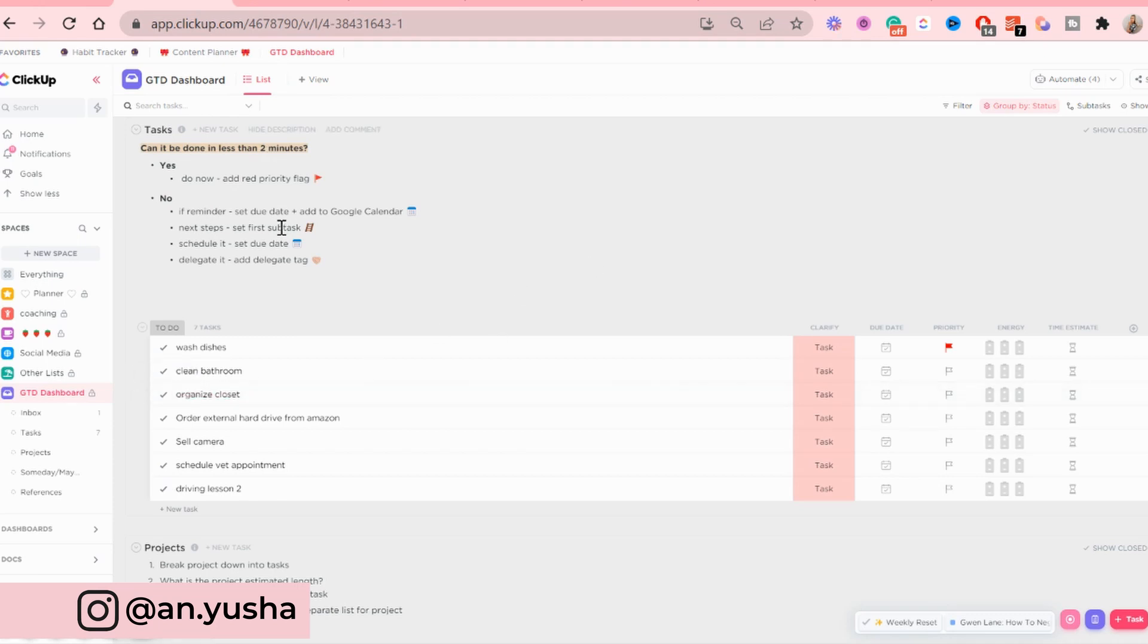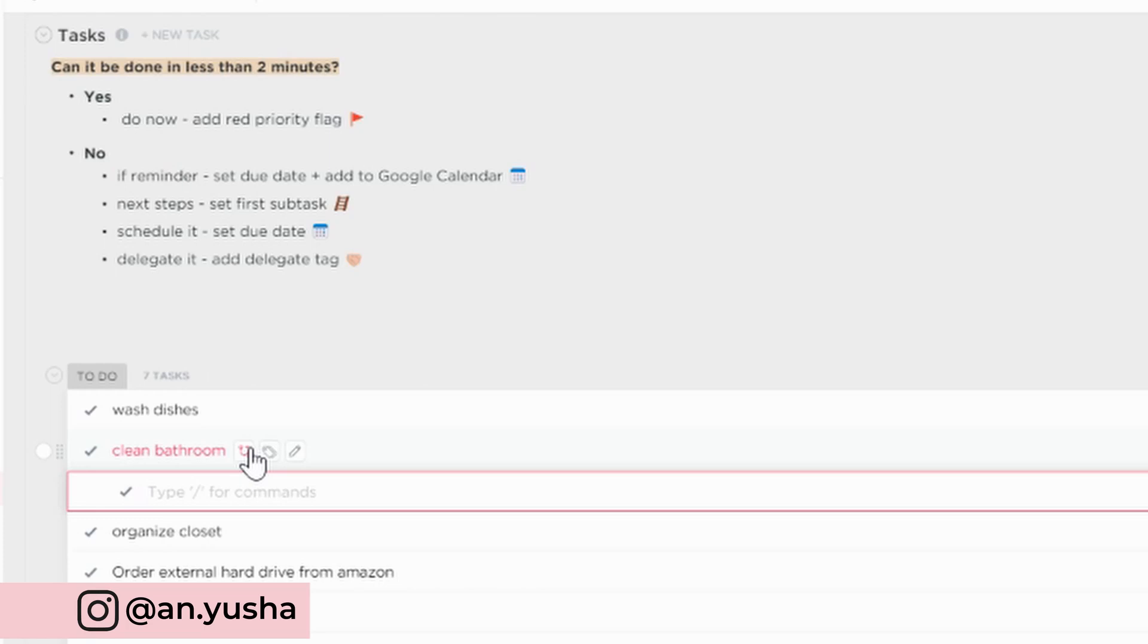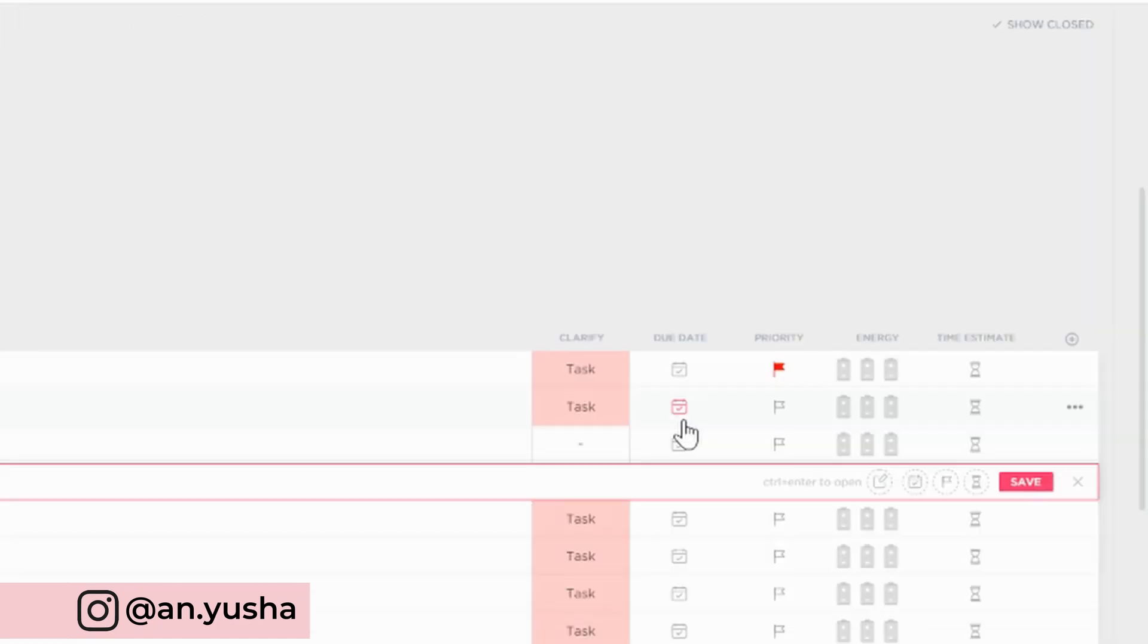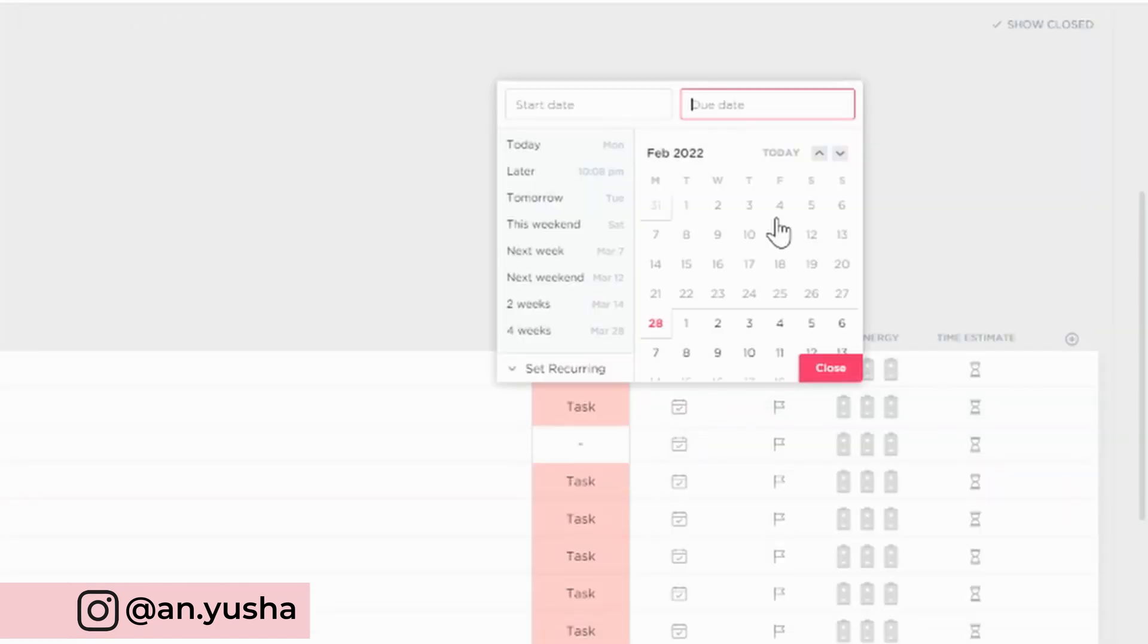I'm going to set the first subtask, which could be, for example, like that one, mirror in the bathroom. And for this, I'm going to schedule it for Wednesday, let's say.